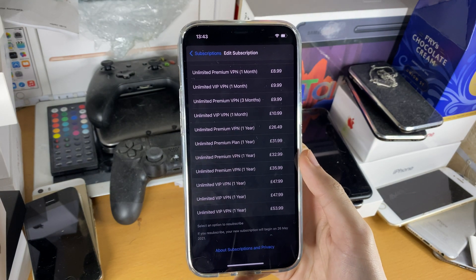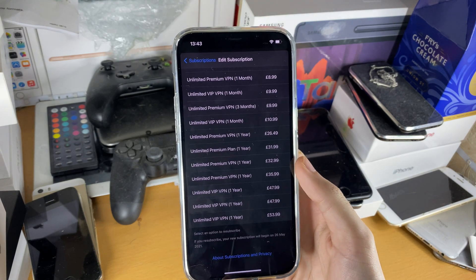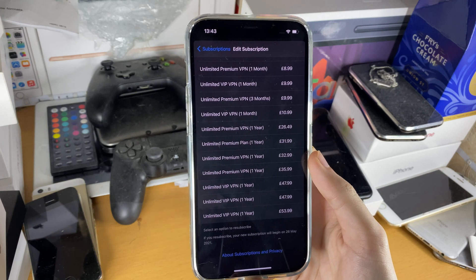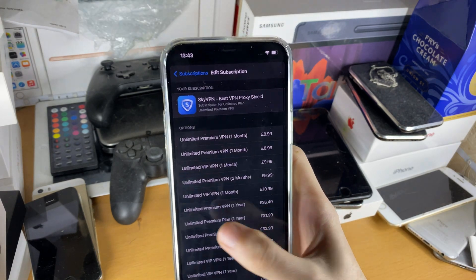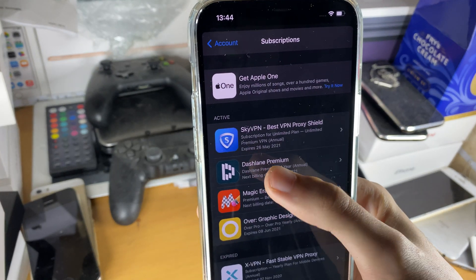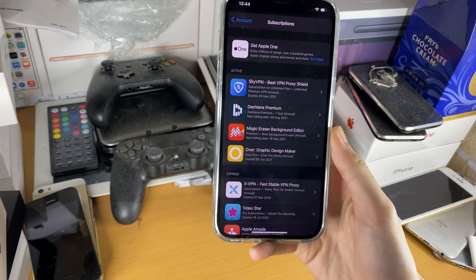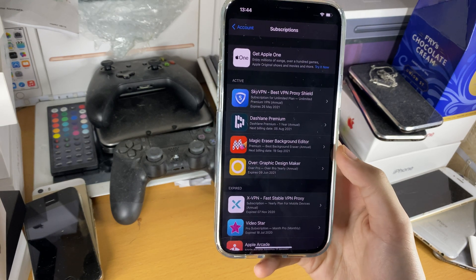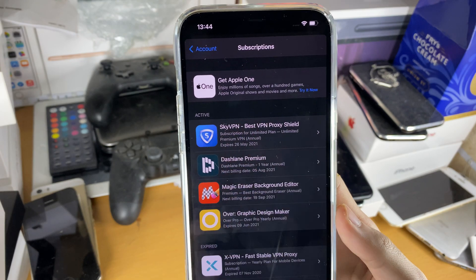Now when you buy a subscription and cancel it, it doesn't cancel right away — it will only cancel once the period has ended. For example, this expires 26th of May 2021. I've already canceled this subscription, however I'm still going to be able to keep my SkyVPN premium until 26th of May 2021.